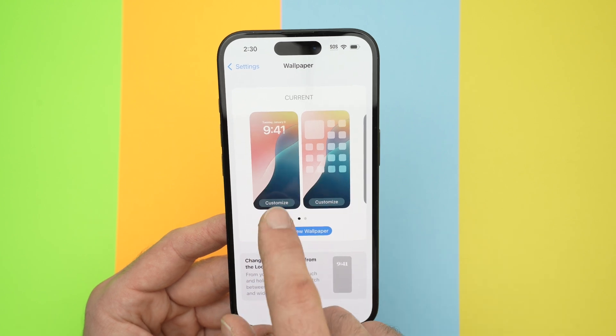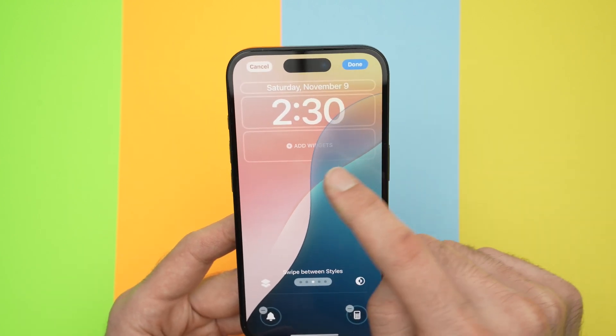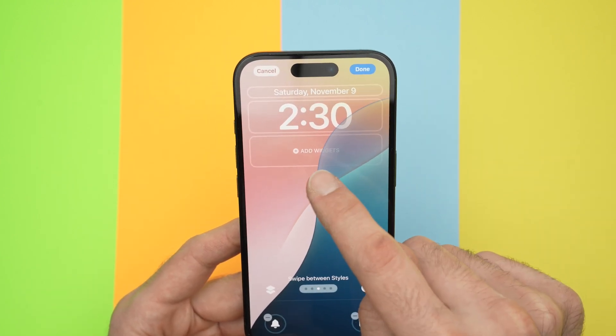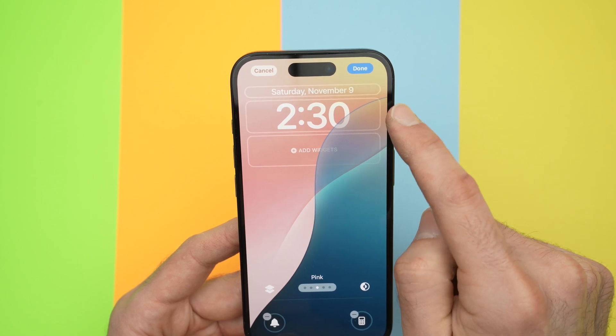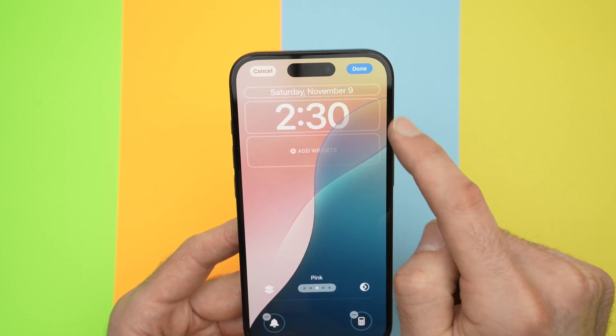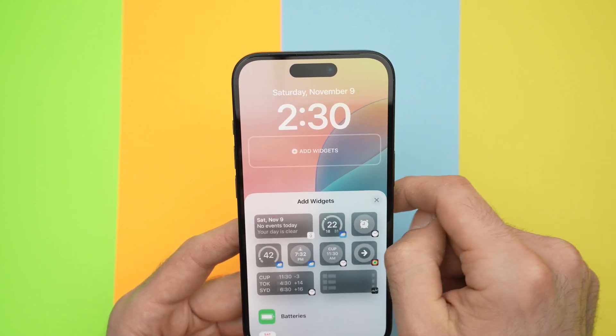So over here on the left side, you're going to click on Add Widget, which is under your time, under your clock. Click on it.